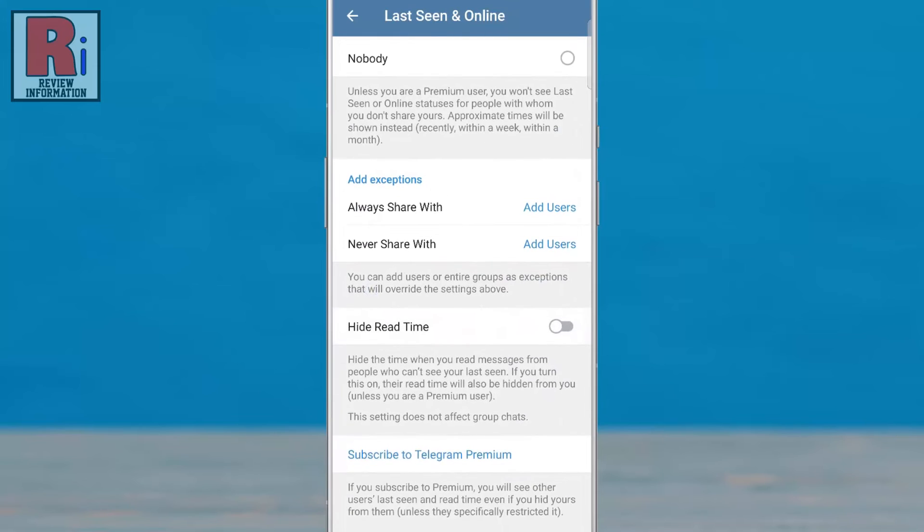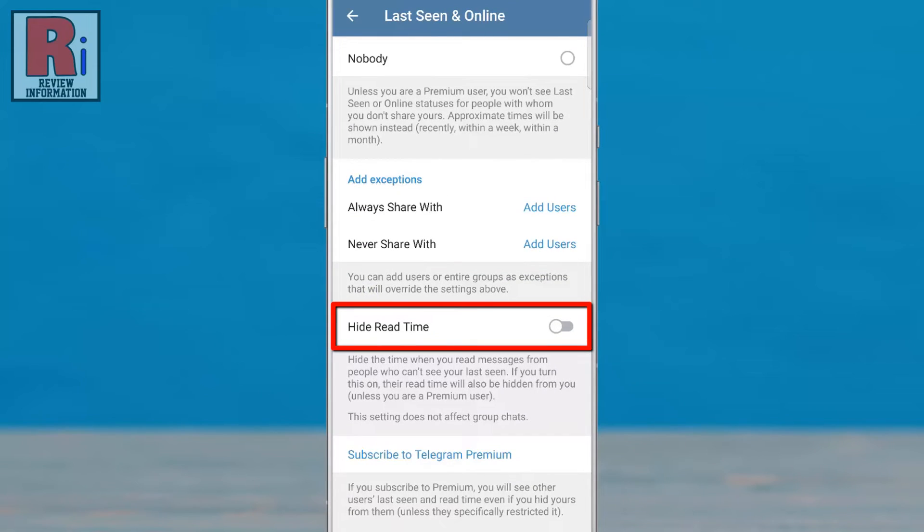Here you will see the new update, Hide read time. If you do not have this option, you need to update the app.